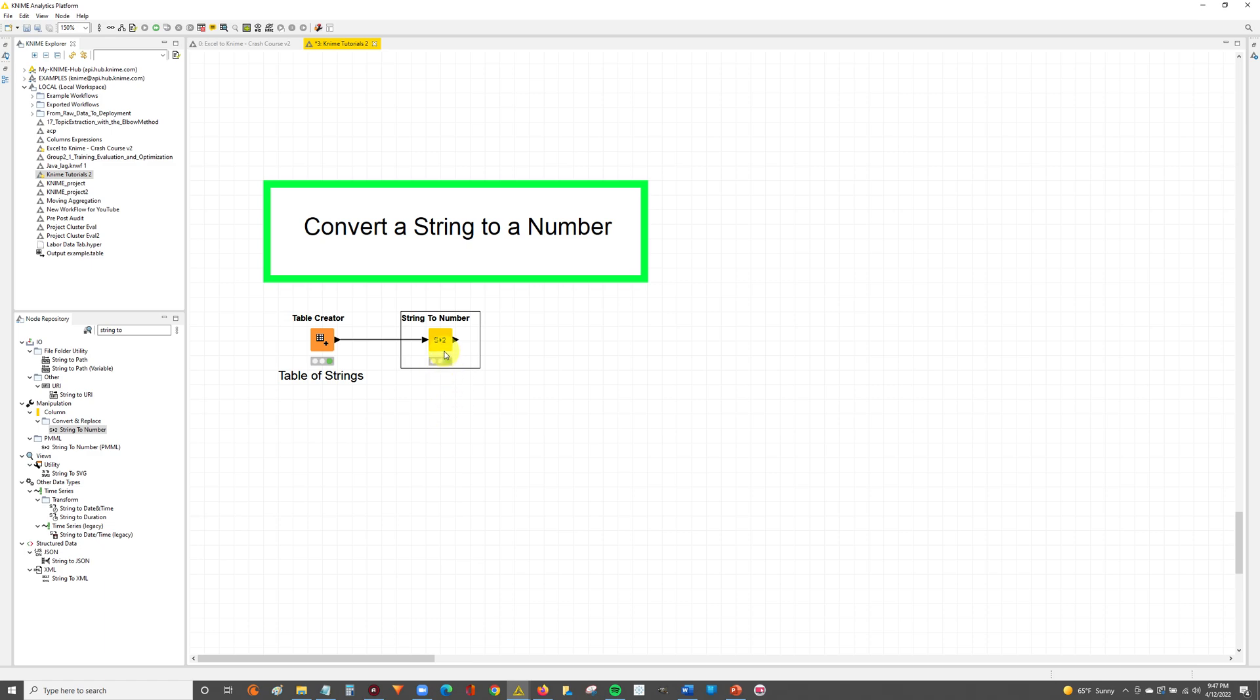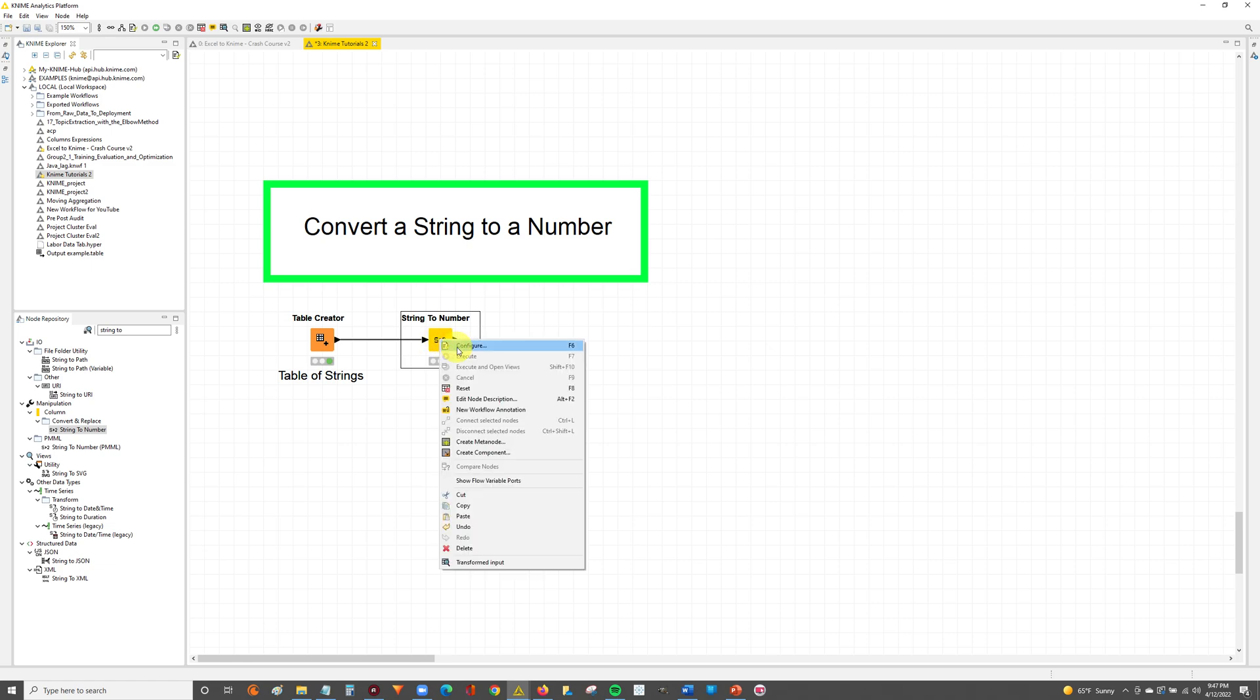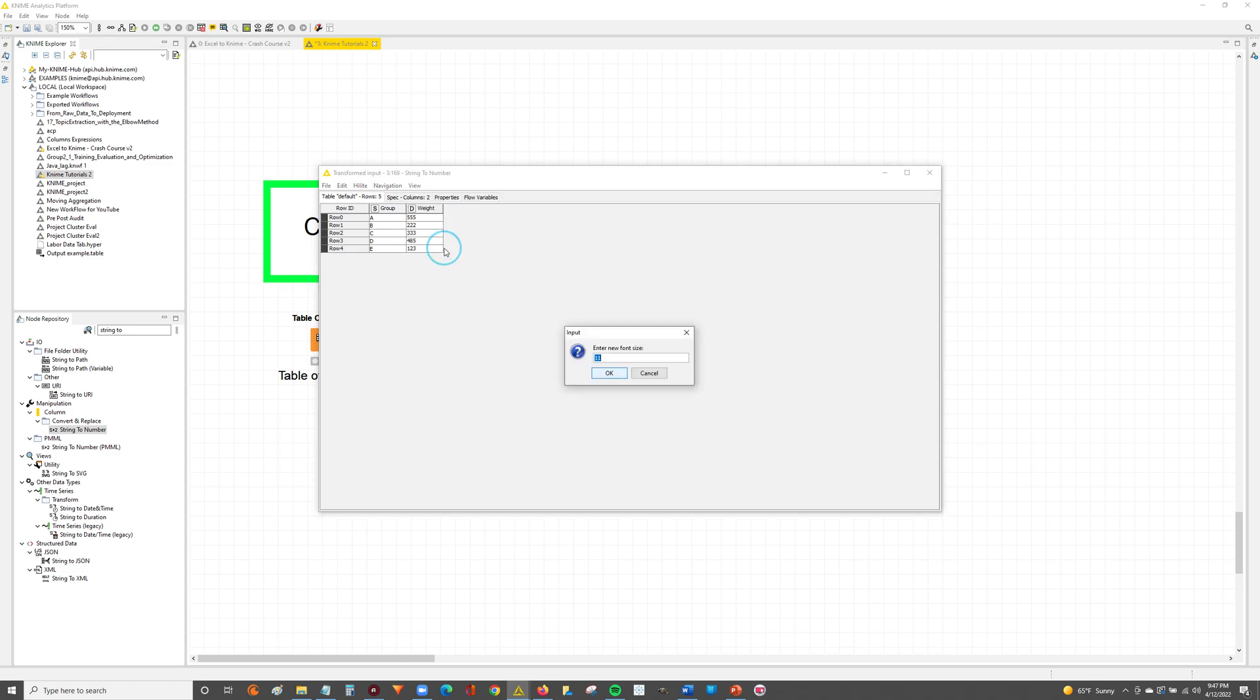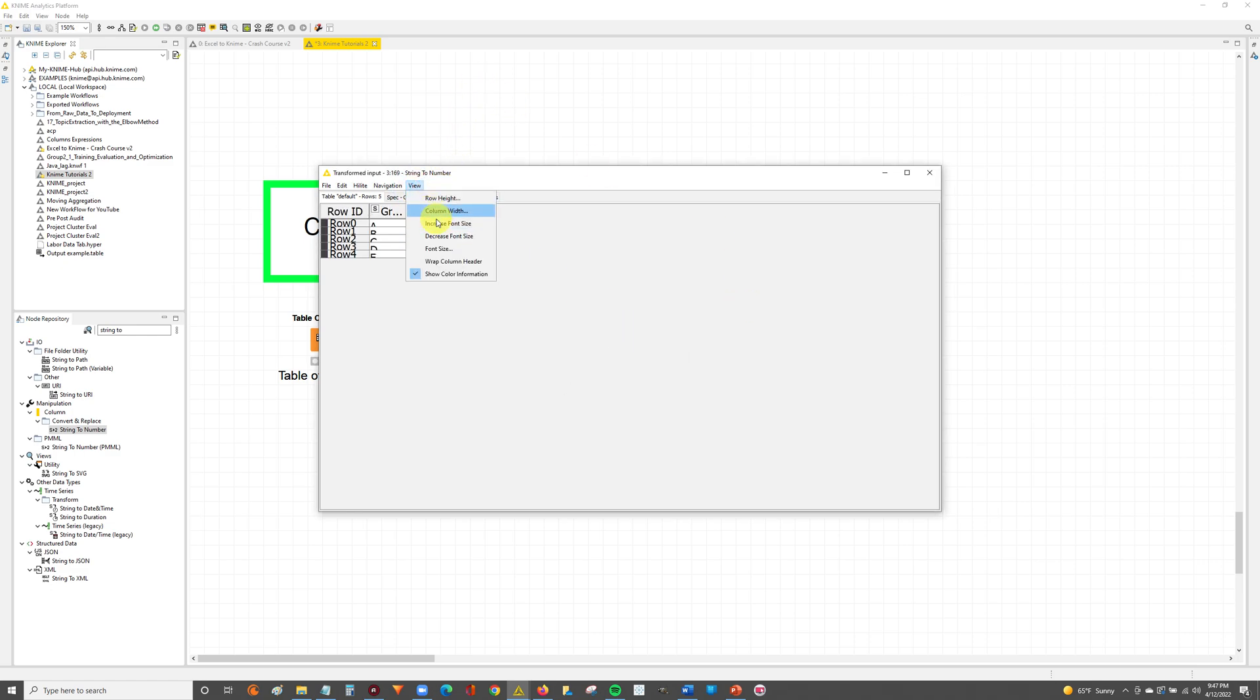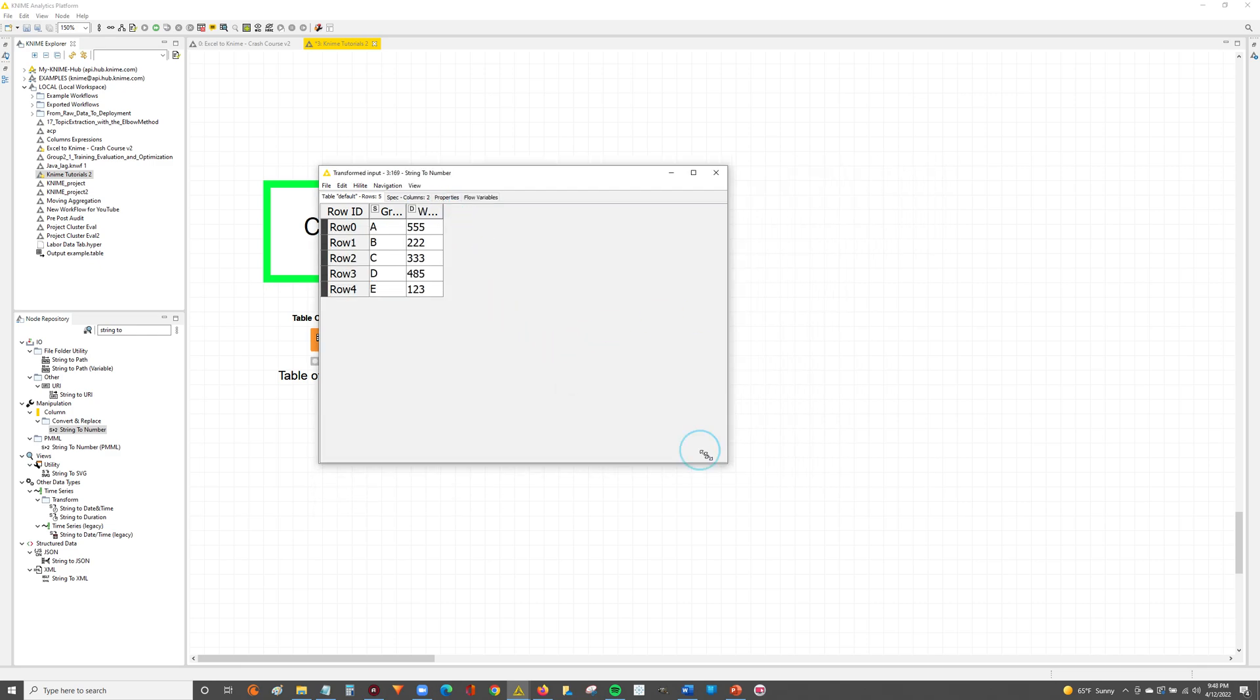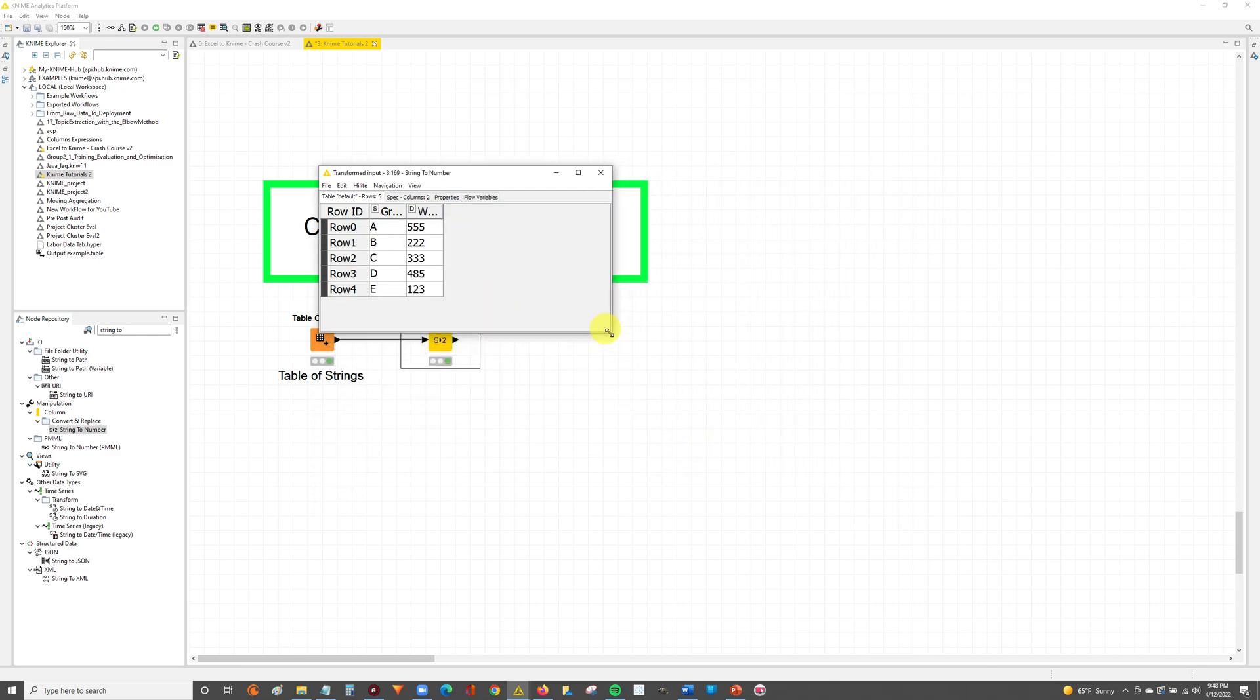Finally, to see the results of our executed String to Number node we can right click on the node and go all the way down here to the Transformed Input option. This will let us see the columns that we selected converted from a string to a number. So we'll select Transformed Input and now I'll zoom in for you guys so it's easier to see. I'm going to increase the font size to 22 and then I'll increase the row height to 32. This makes it easier to see the results of our node.